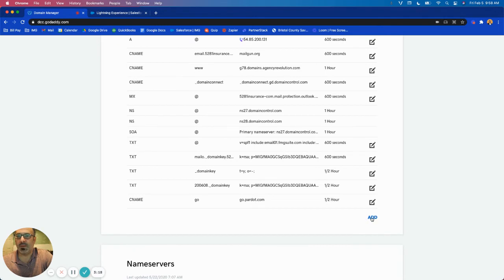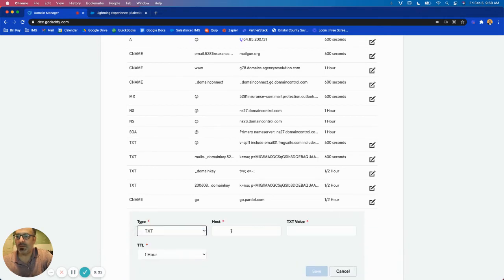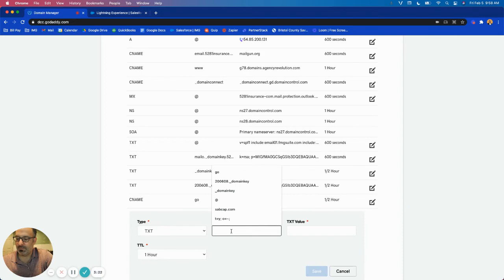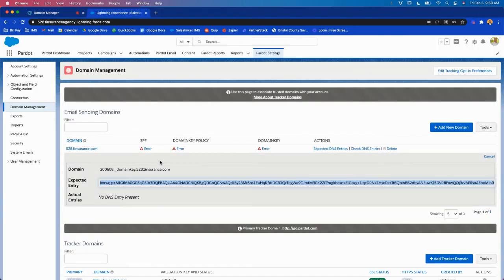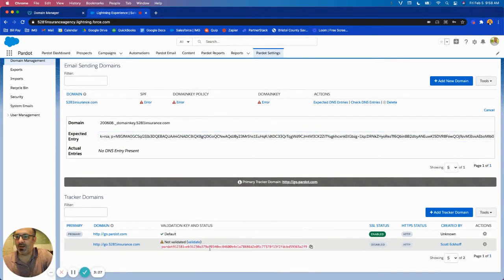And then the last one I'm going to add is one more text record. The host will be the at and it's going to be this value here.